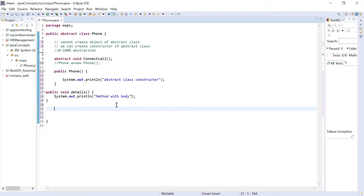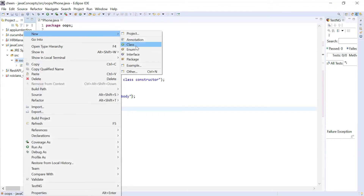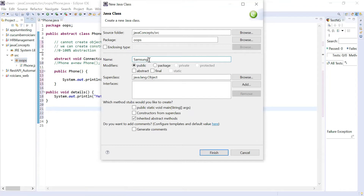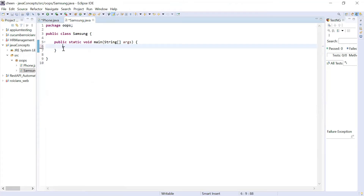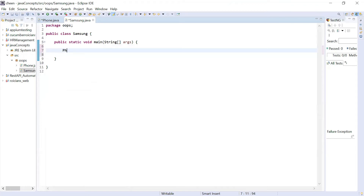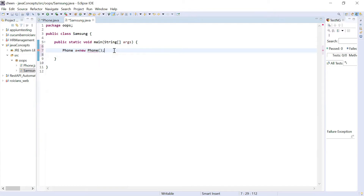Now you might wonder: we have created some methods, but how do we call them? In order to call any non-static method, I need to create an object — but I cannot create an object of this class. In order to call the methods in my abstract class, I need to extend it. I'm creating a new class called Samsung. I'll include the main method and click Finish. Let's try creating an object of Phone here — again giving an error, cannot instantiate.